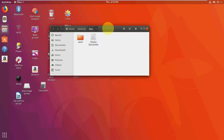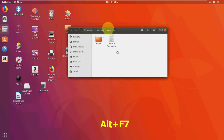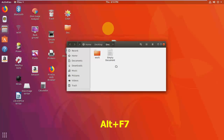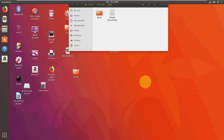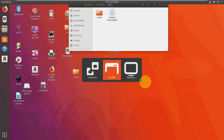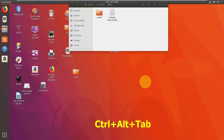To move your window, press Alt+F7 and then use the arrow keys. To focus on the top bar, press Ctrl+Alt+Tab.